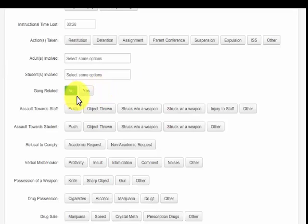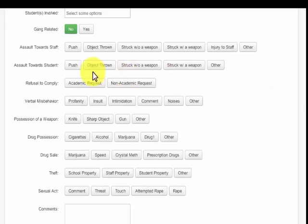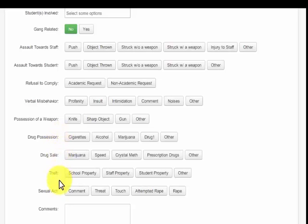Then the teacher selects from a menu of incidents: assault towards staff, assault towards students, refusal to comply — academic or non-academic — verbal misbehavior from profanity to just making noises, possession of a weapon, drug possession, drug sale, theft, or sexual acting out.